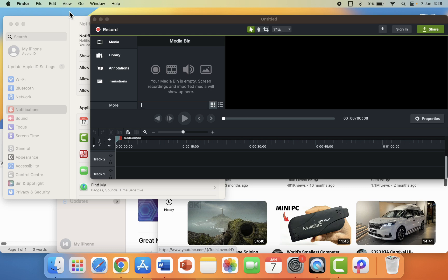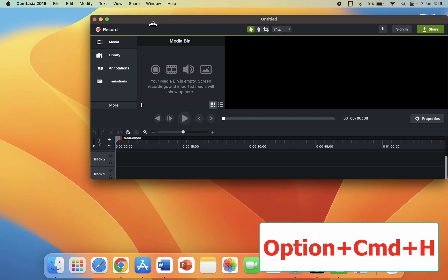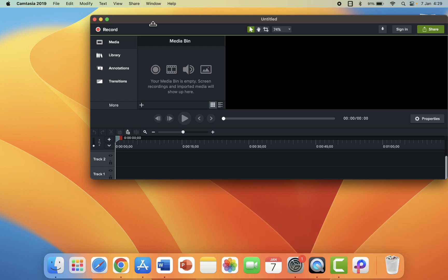But if you want to hide all windows except your working window, like if you're working in the video editing software and you want to hide all other windows, you need to press that window so it's active on that window, and then press Option+Command+H. Look at it—all windows close except your working window.